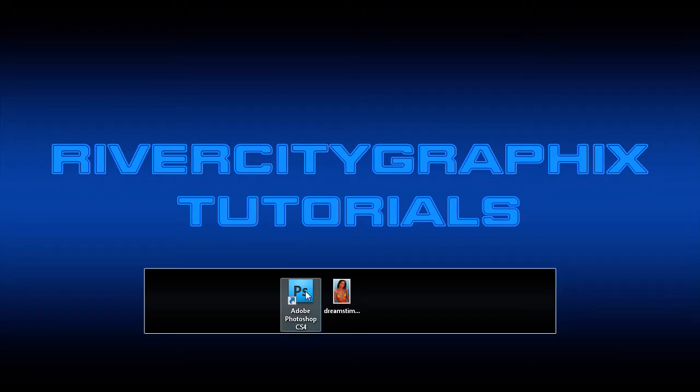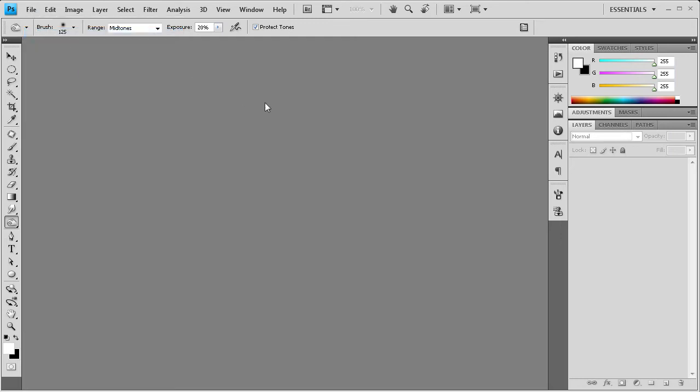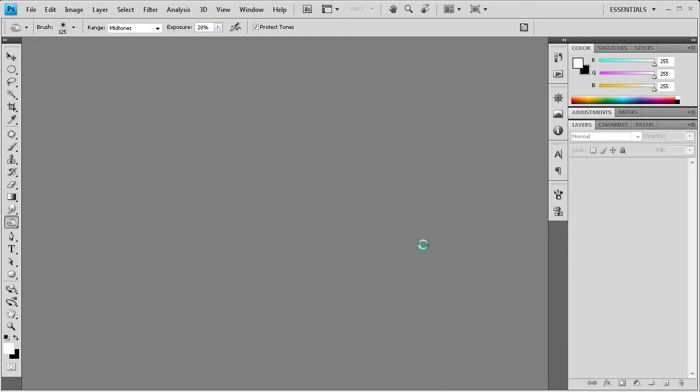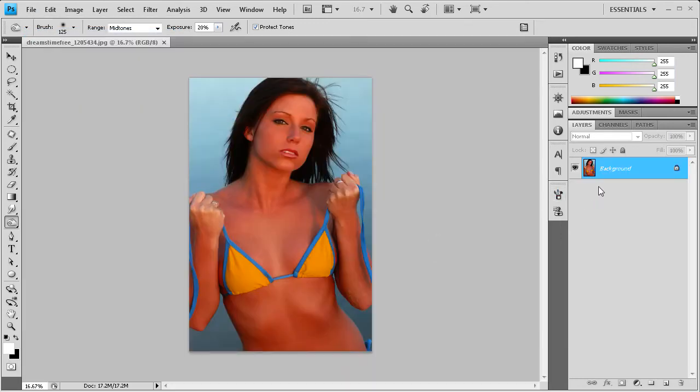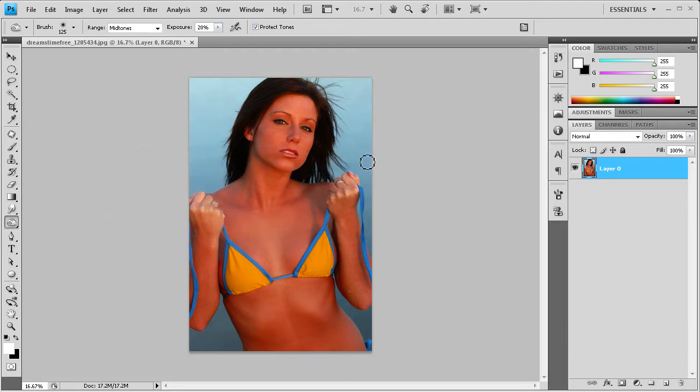To get started, we're going to open up Photoshop and I'm going to open up the image for today's tutorial. Once I have that open, I'm just going to double click the background layer, and now we're ready to get started.